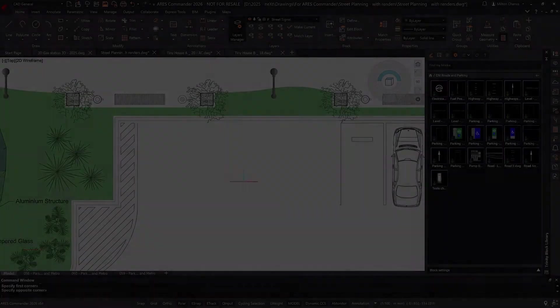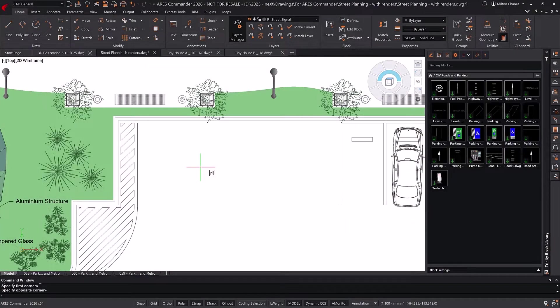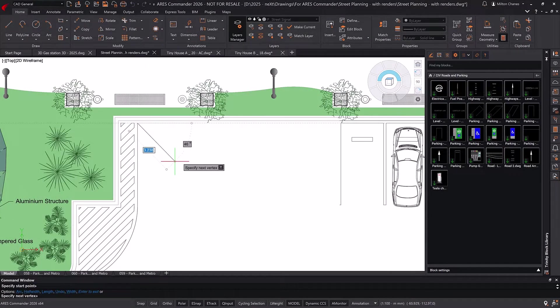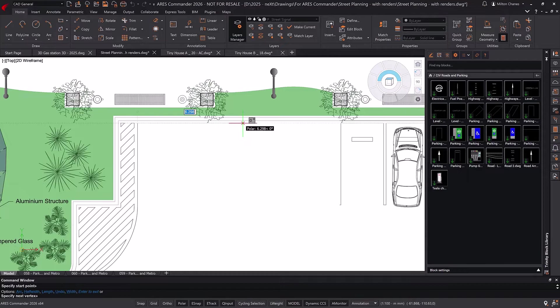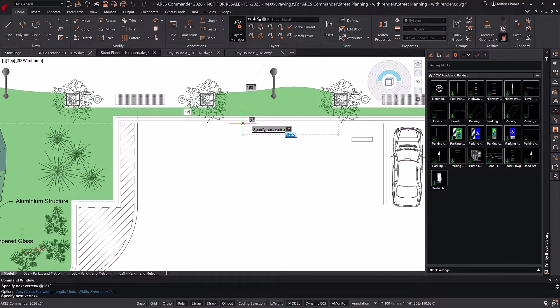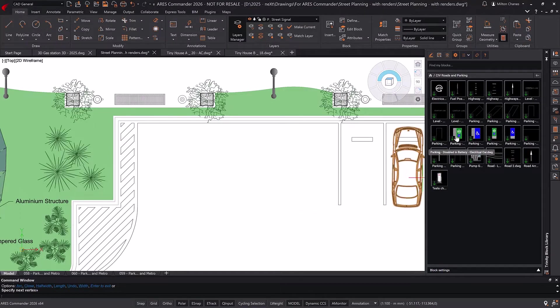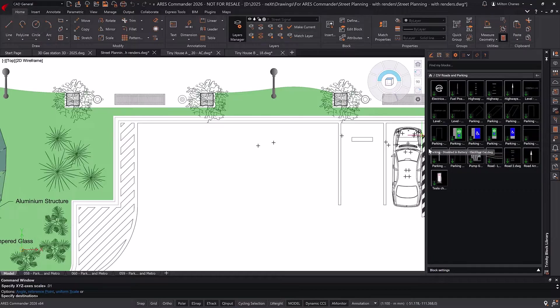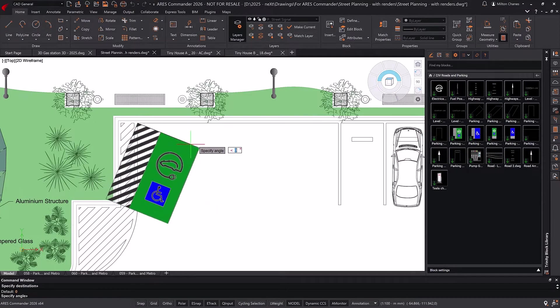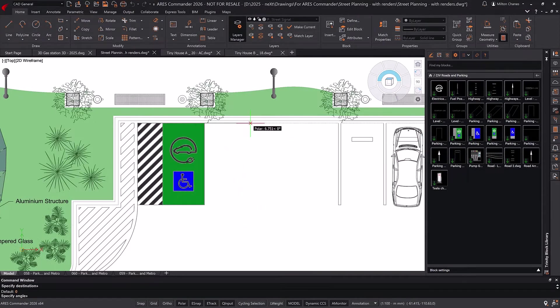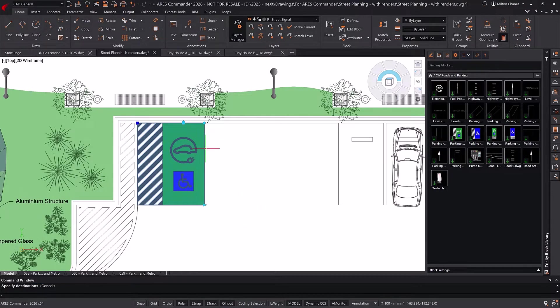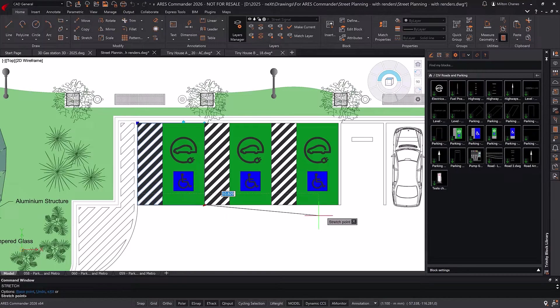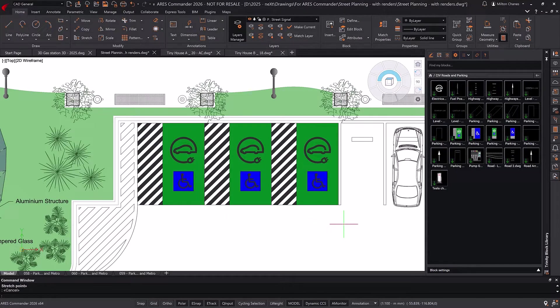The Polyline command is one of many that works exactly the same as its counterpart in AutoCAD, and has the same options available. Ares Commander also supports dynamic blocks from AutoCAD, and includes a library of more than 450 ready-to-use blocks to enhance your drawings.